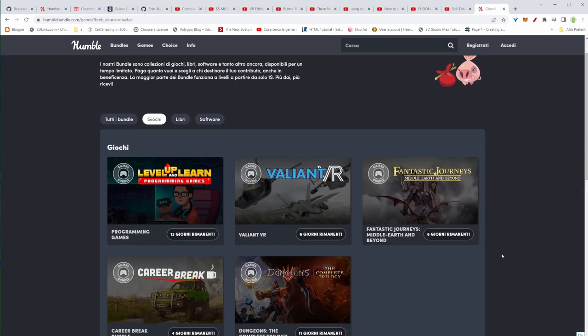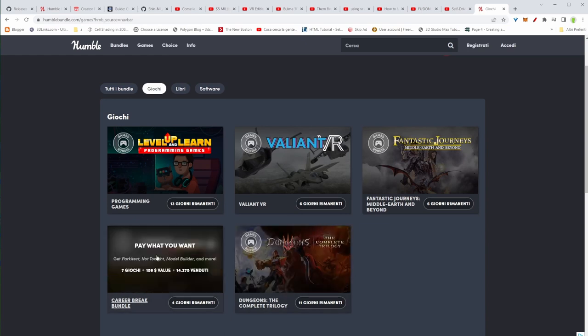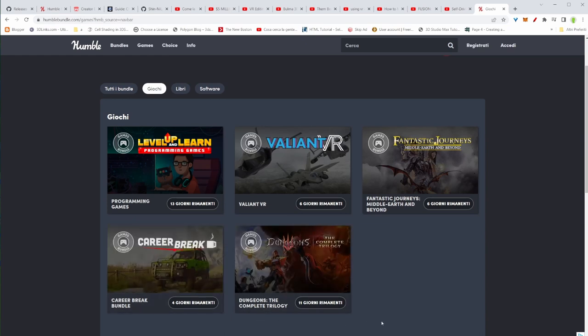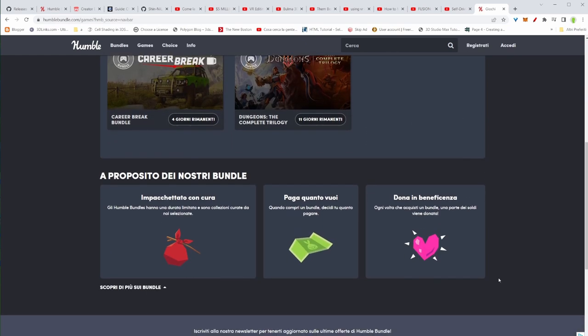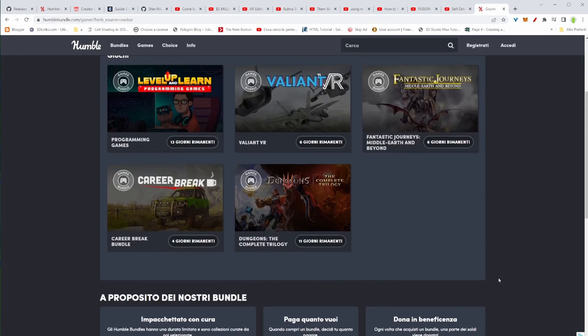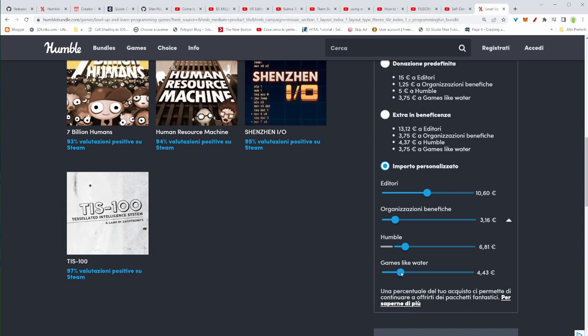Now if you don't know what a Humble Bundle is, it's basically a pack of digital goodies that you can buy, and some of this money that you're paying is going to charity. So that's a great thing, you're supporting charity as well by buying this bundle here.